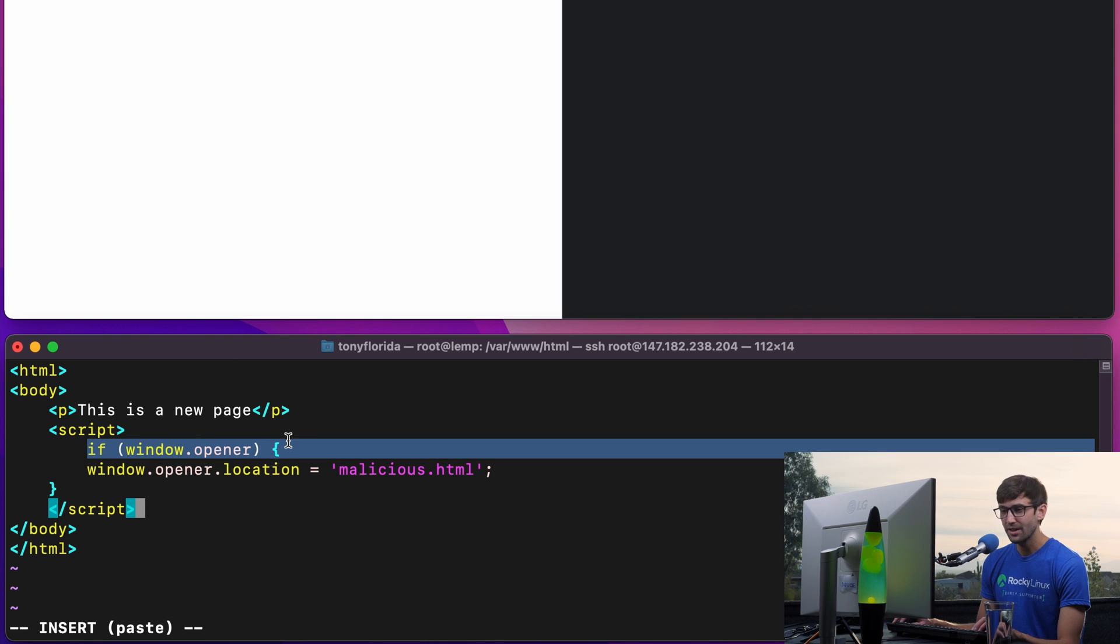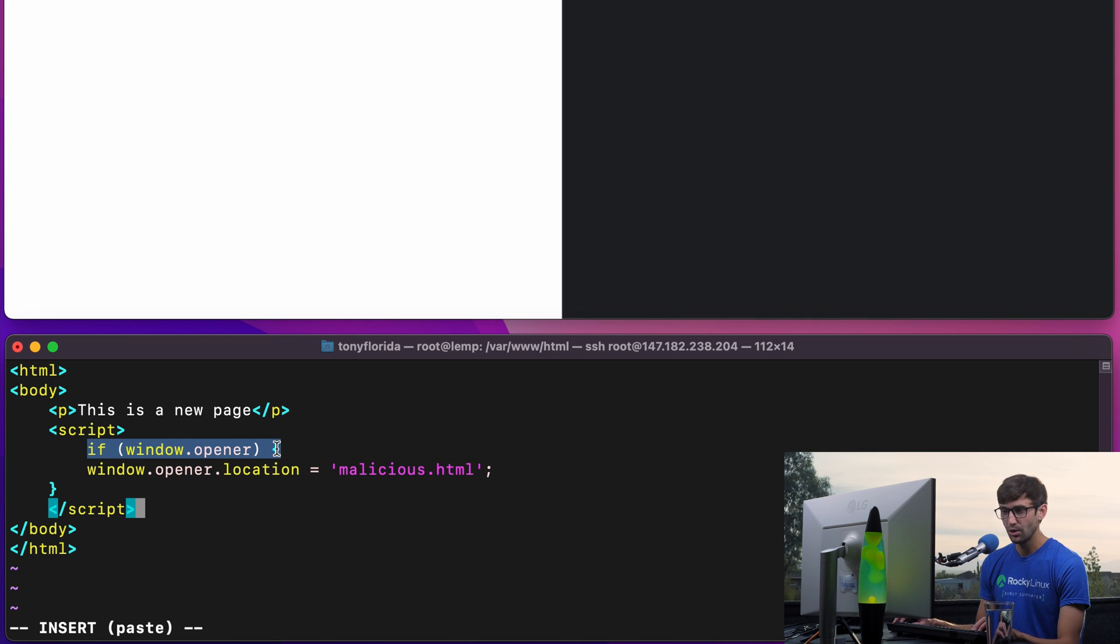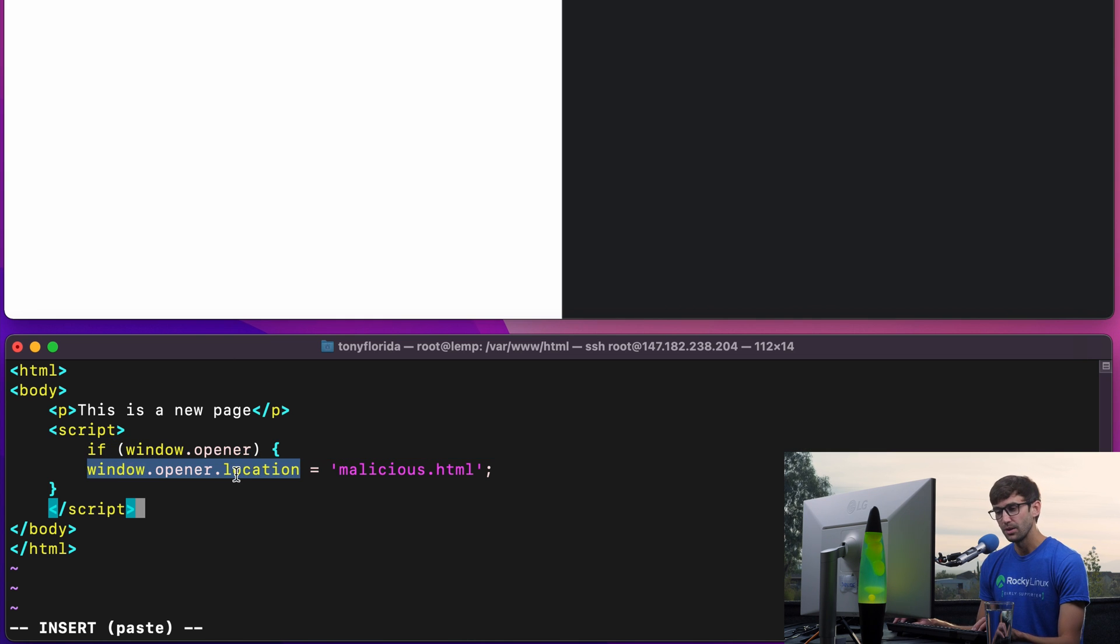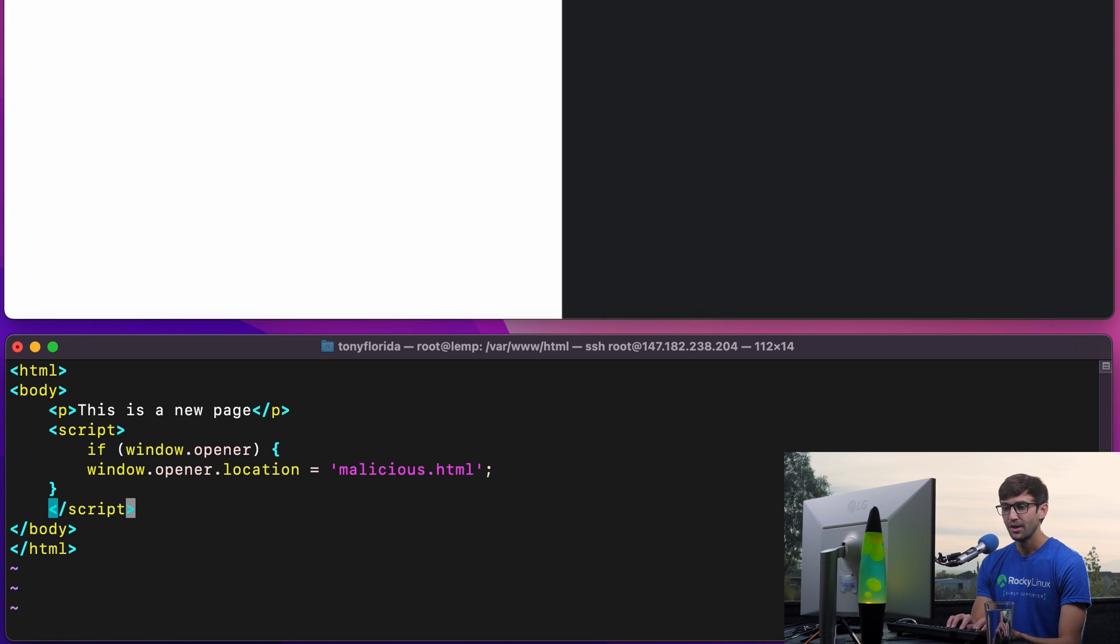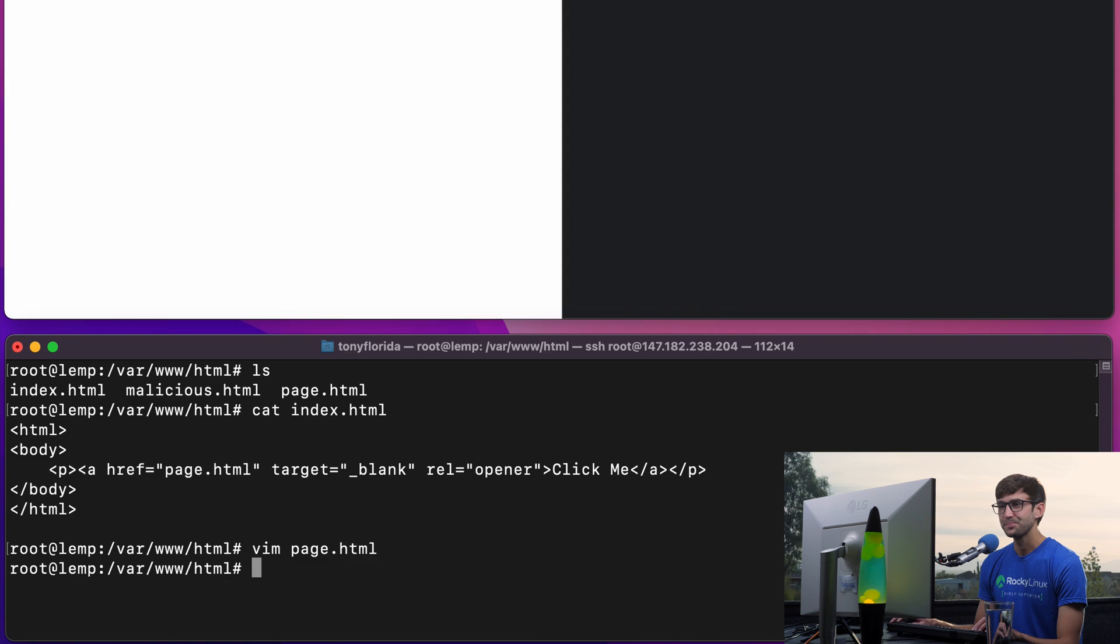If we have access to the window.opener value, let's set the window.opener.location to malicious.html. Let's save that.